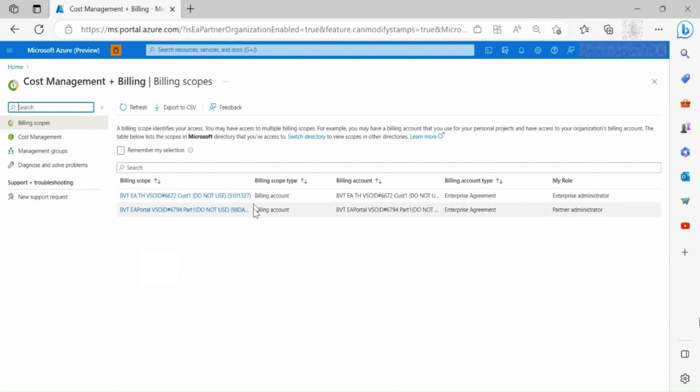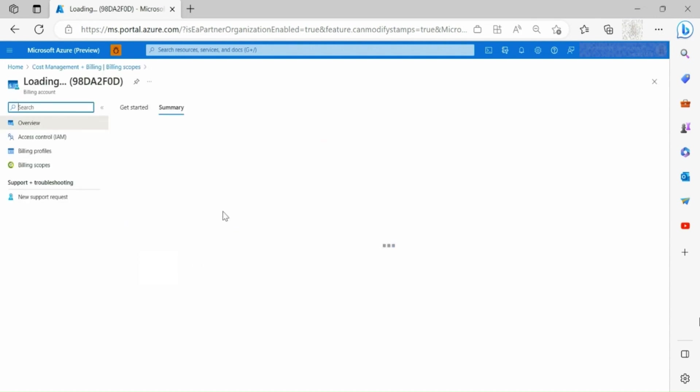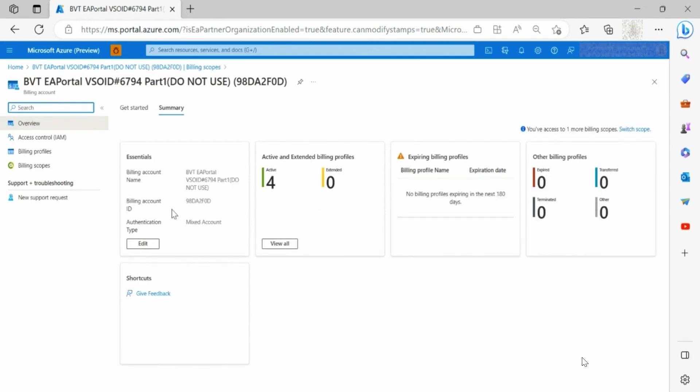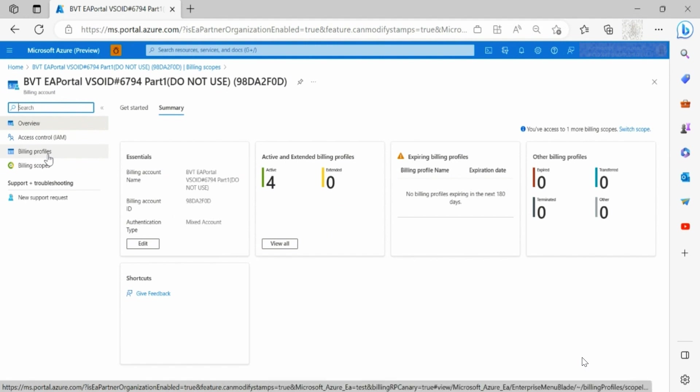Select the partner organization of your choice. Click on Billing Profiles on your left side toolbar.